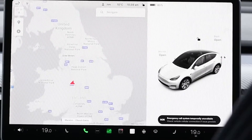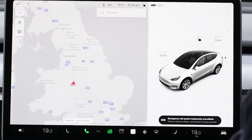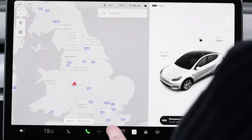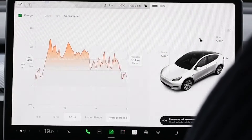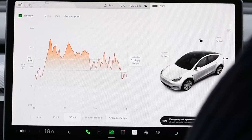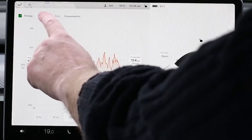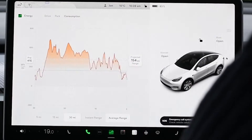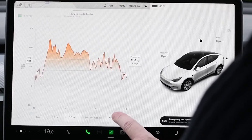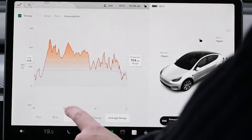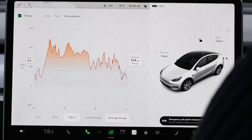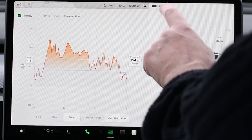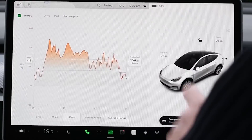Within the car, go to the energy screen. You need three pieces of information: the average consumption over 30 miles, the projected range, and the state of charge of the battery as a percentage.